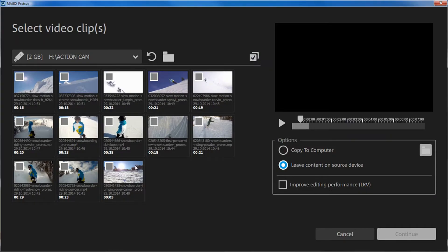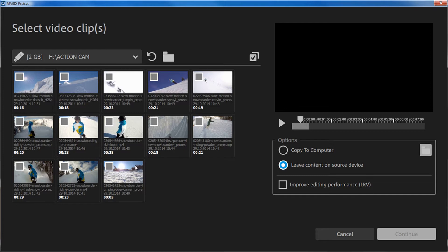You need to import your recording before you can begin editing. To do this, you can connect your camera to your PC via USB cable or insert the SD card from your camera into your PC's SD card reader.